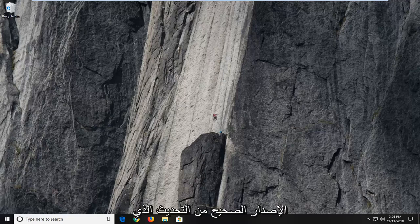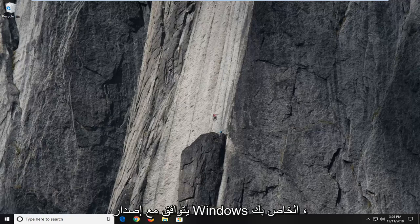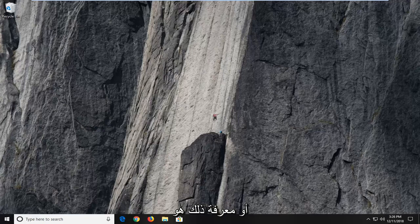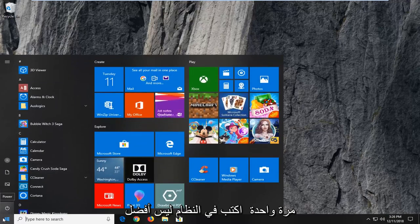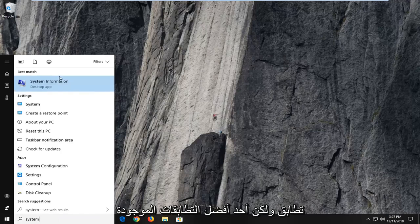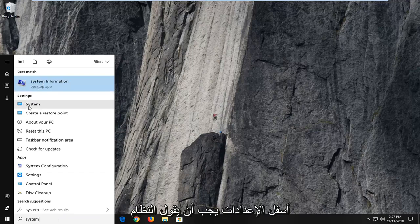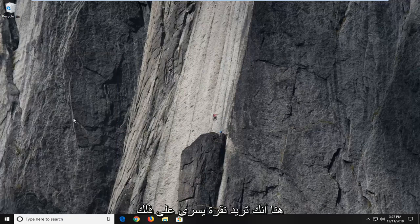You want to make sure that you're using the correct version of the update that corresponds to your version of Windows. To figure that out, open up the start menu, type in 'system'. One of the better matches underneath settings should say 'system' here. You want to left click on that.